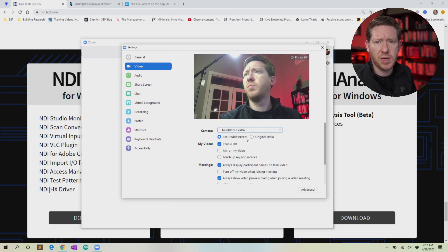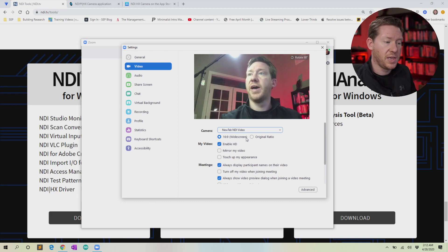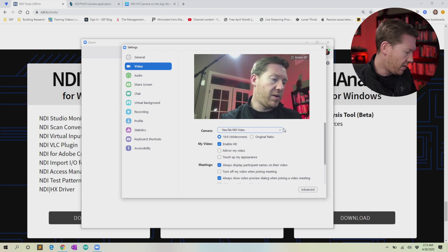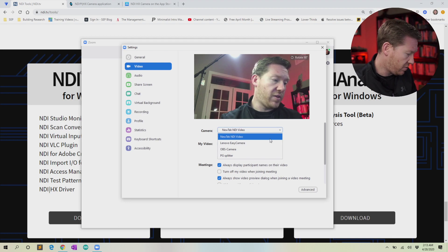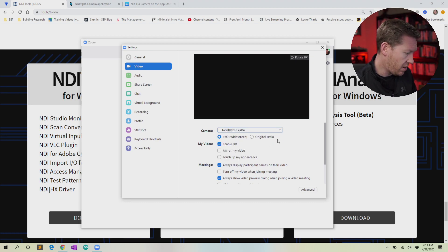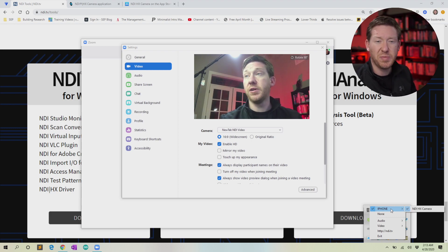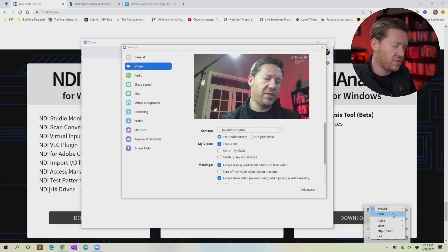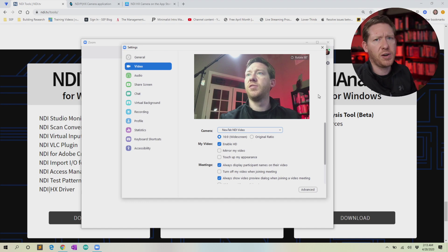It might take a second or two to pop in because your video may be on a delay due to network latency. If for some reason it doesn't appear, you might try closing Zoom, switching back and forth to a different camera, or going to the system tray icon and switching to none and then back to your phone. Sometimes it can be a little finicky — you may have to exit and relaunch the application. Usually it's fine, but just try restarting a few of the apps to get things working.